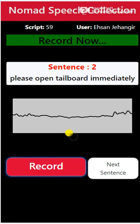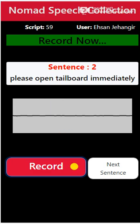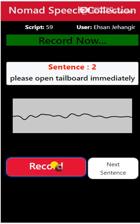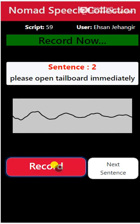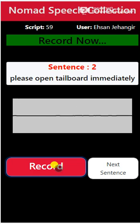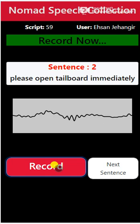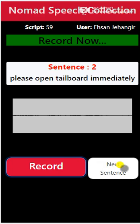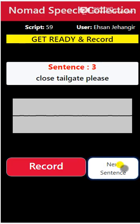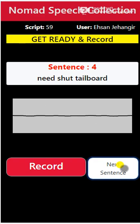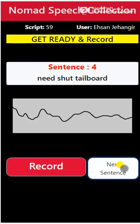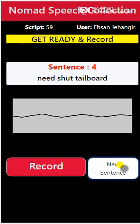For example, I've landed on this line — this is my first line — and I've started the recording. I will stay quiet for five seconds: 'Please open tailboard immediately.' [pause] 'Close tailgate please.' [pause] 'Need shut tailboard.' This is how you keep going through each line.